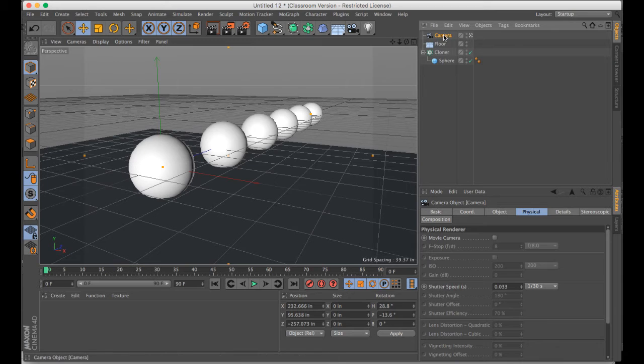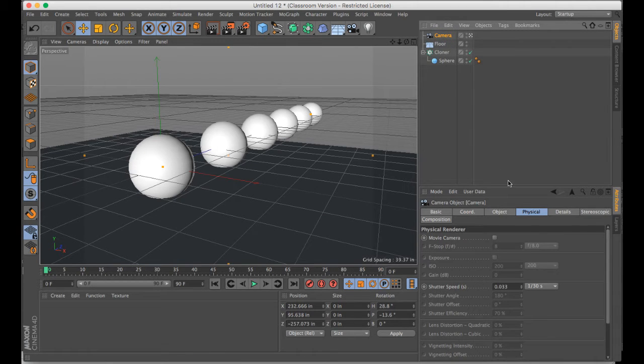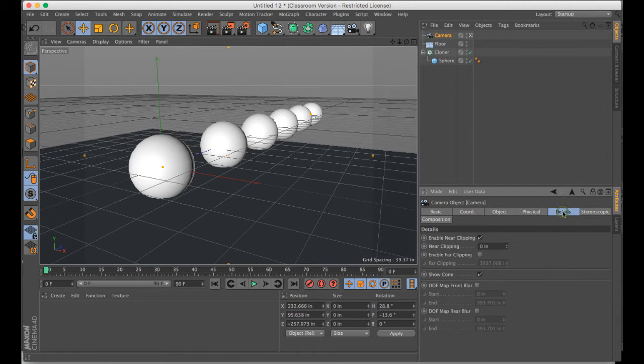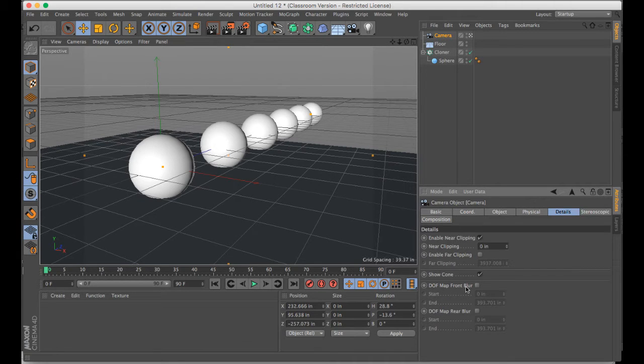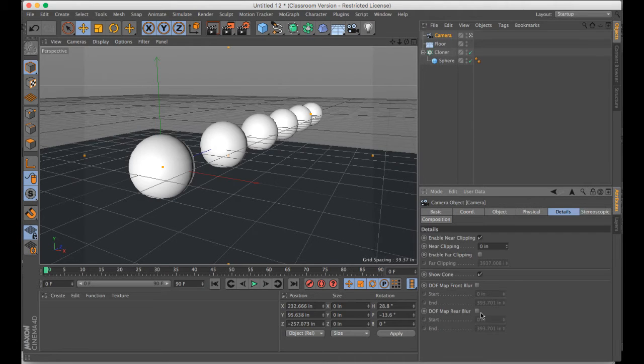And then in the camera, you need to go to details and choose either the front blur, so objects in front of the camera, the rear blur, so beyond our point of focus. In this case, I want the rear blur. You could have them both on as well if you like.